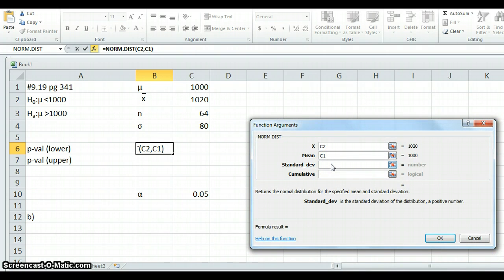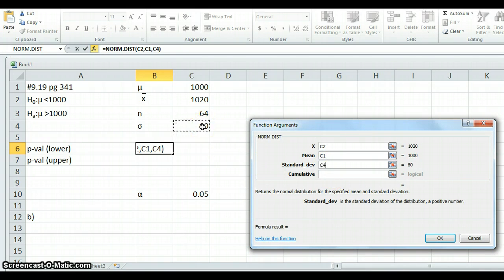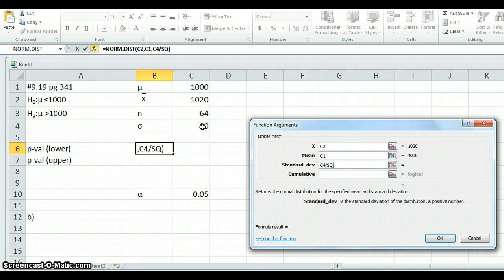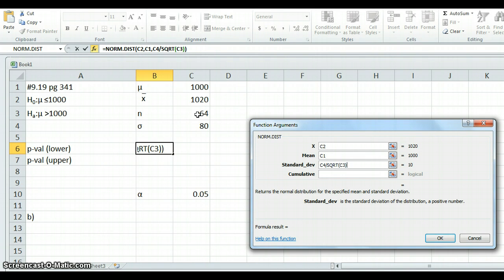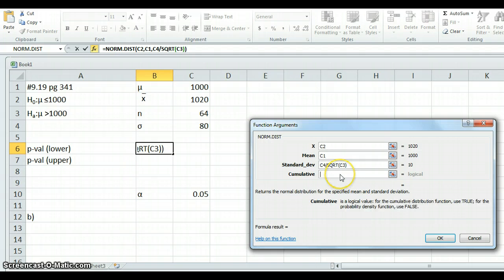So this is going to be what the null hypothesis says the mean is. In other words, 1,000. I'll move this over so you can see it. Standard deviation. Now remember, the standard deviation for a sample is sigma, but then we're going to divide by the square root of n. So that's the standard deviation of the average because we're dividing by the square root of n. And then cumulative, yes, we always want cumulative.